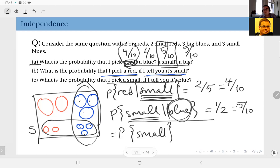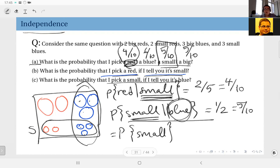So what does this mean? These two pieces of information do not change each other. These outcomes are what we call independent events. In this setting, being red and being small are independent — the information about one of them does not change your probability assignment to the other. That's essentially what we call independence.